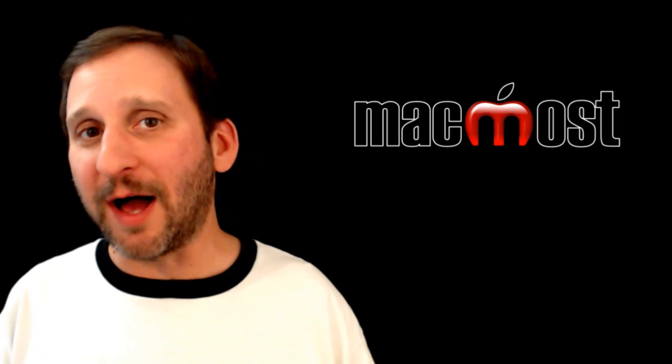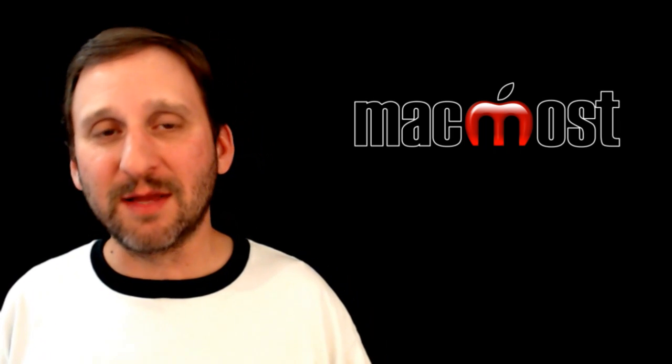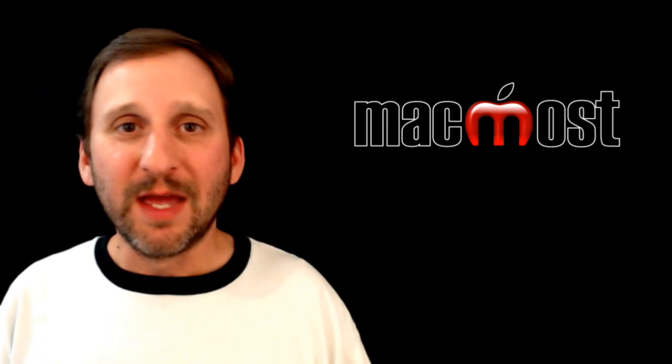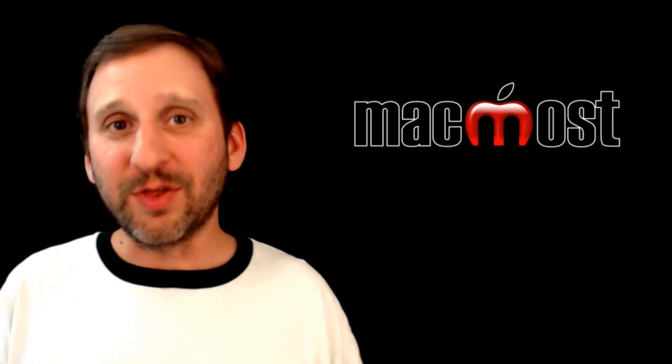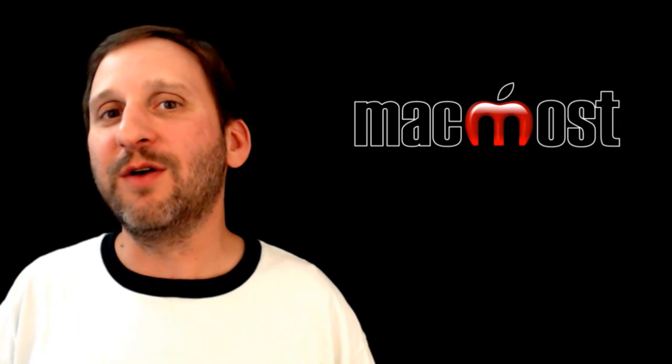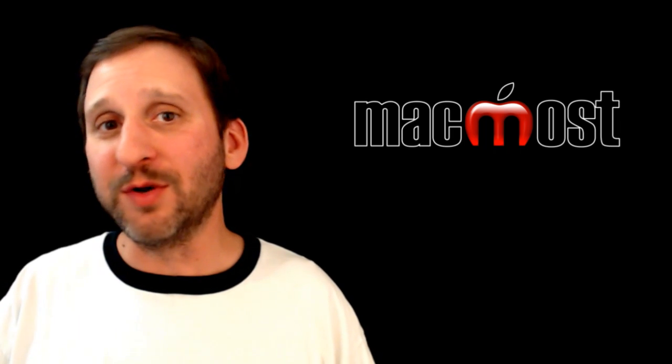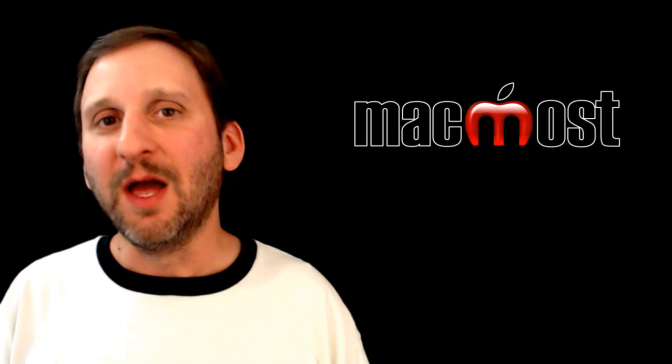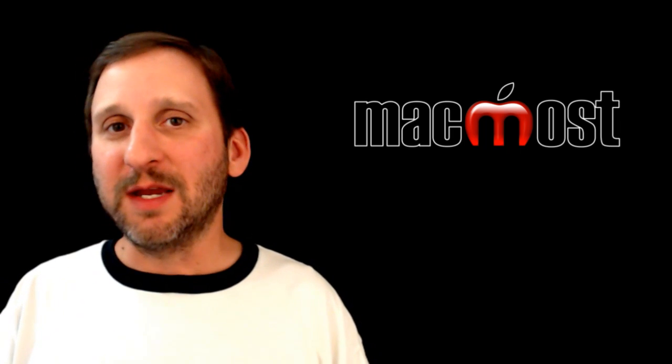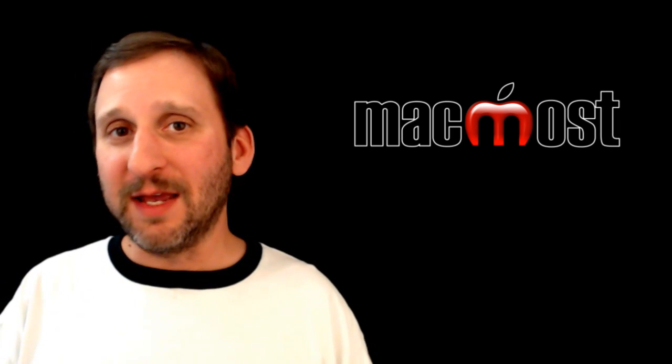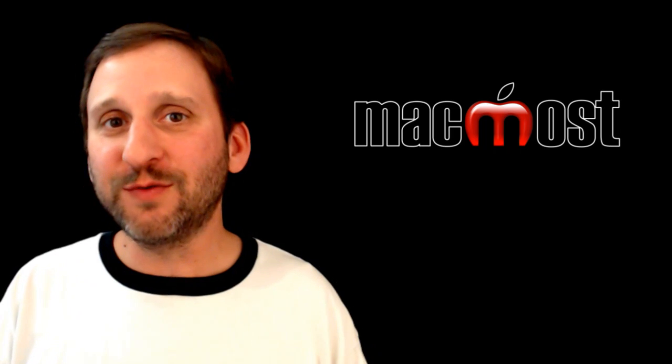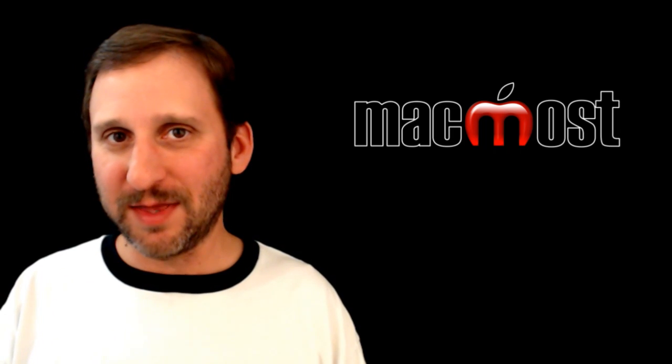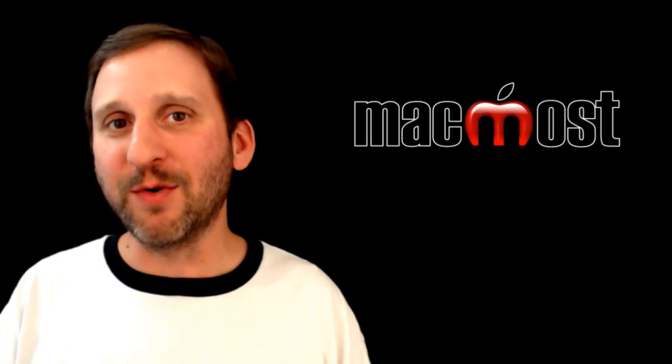So it is a useful option at $50 in the Mac App Store. If you want to use it for other things like compressing video and uploading to YouTube, doing other tasks with it, then it might make it even more worthwhile. Hope you found this useful. Until next time, this is Gary with MacMost Now.